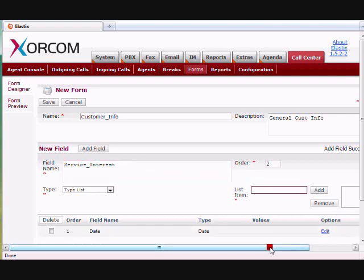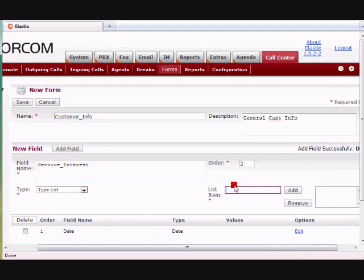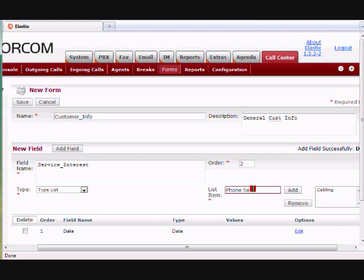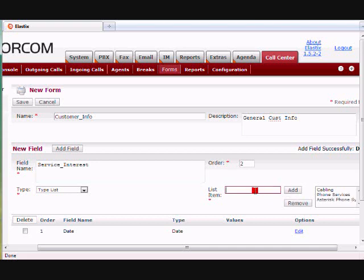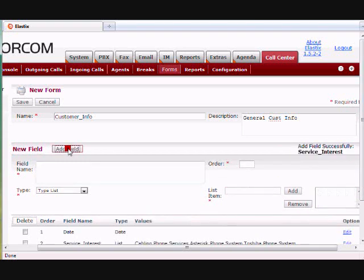And then I basically am going to give this some items. So in our case, maybe we've got cabling, maybe we've got phone services, maybe we've got Asterisk phone system. So you get the idea. You add some lists there, and then you add field.